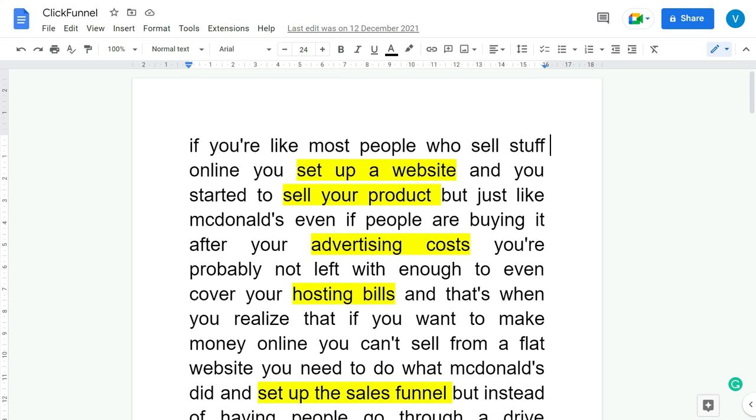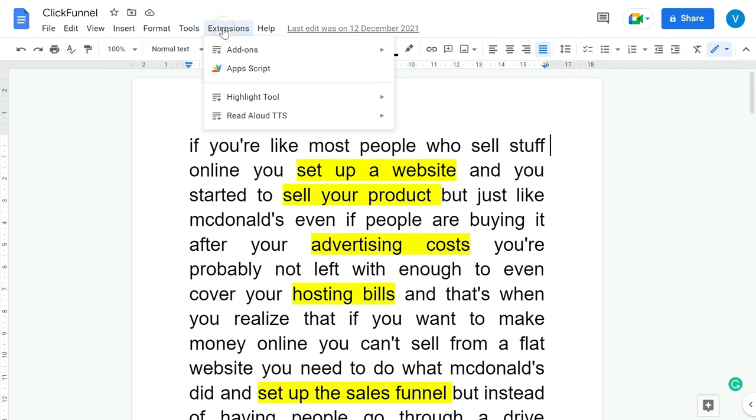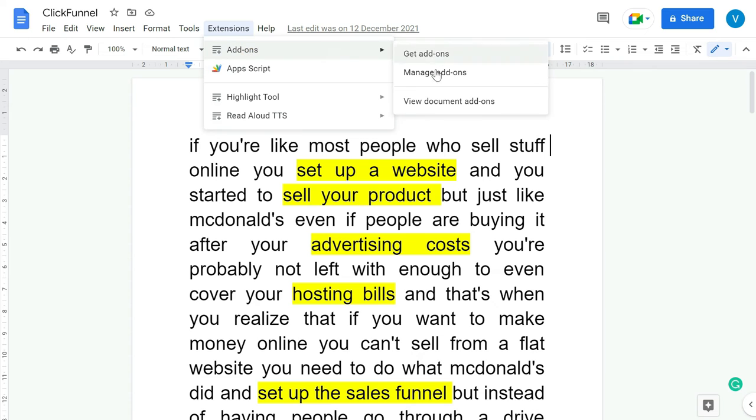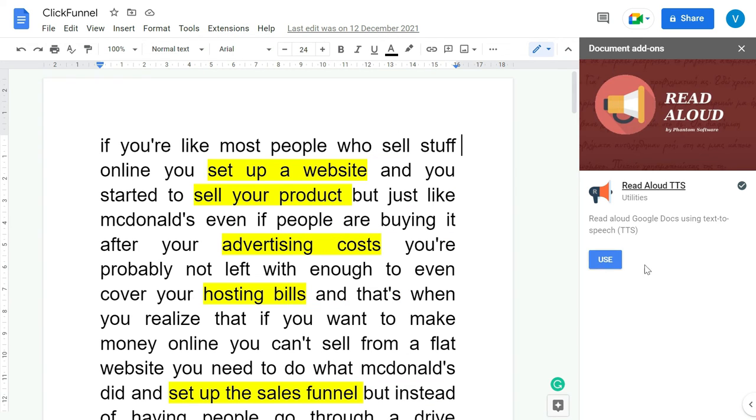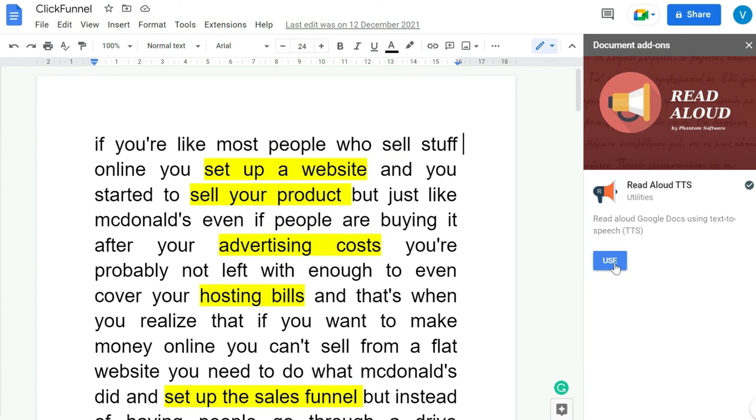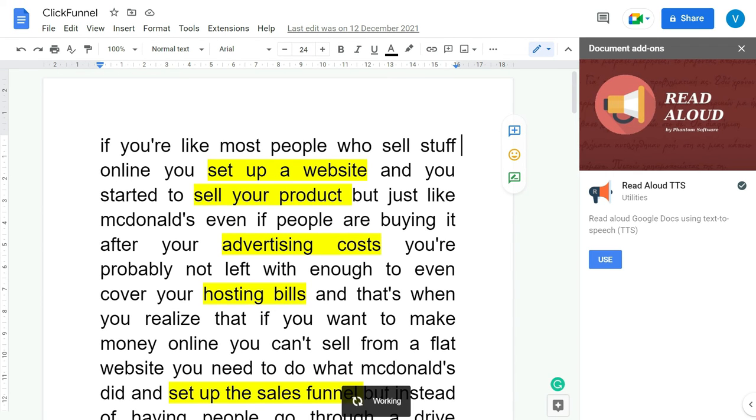Now go back to the Extensions, Add-ons, View Document Add-ons, and then here we have TTS. Click Use. In this way you can use the read aloud within Google Docs.